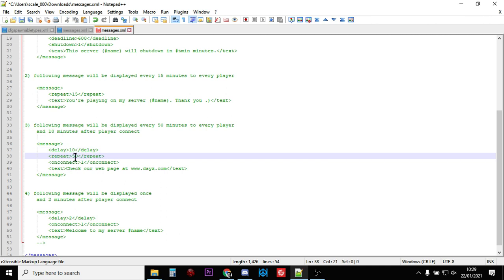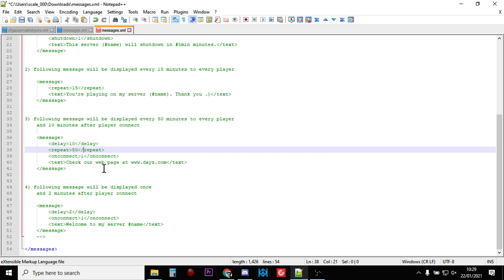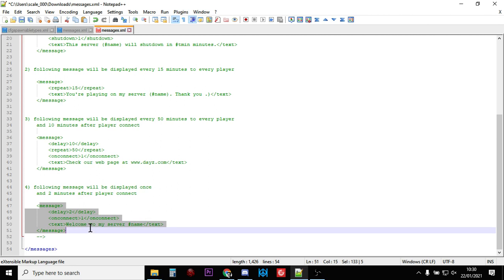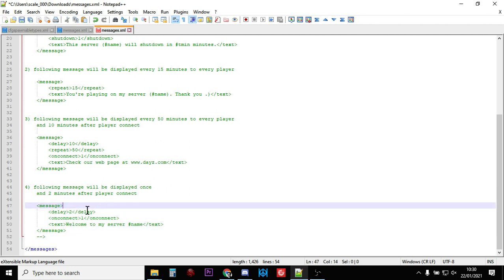Then every 50 minutes check out our webpage at dayz.com, or it could be check out our Discord or something. Then you've got this final type of message: the following message displayed once, two minutes after the player is connected, so after a two-minute delay. On connection, welcome to my server.